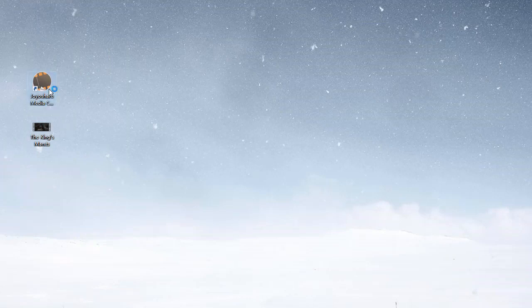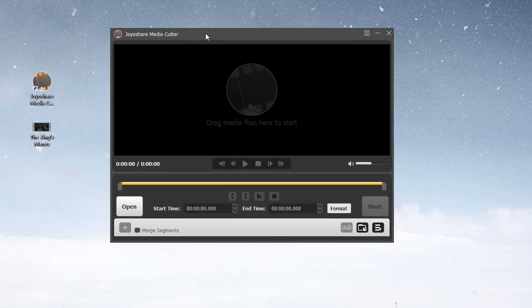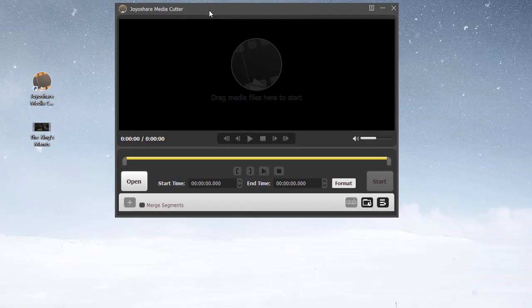Firstly, please open the program and then import the TS video by the open icon or by dragging.